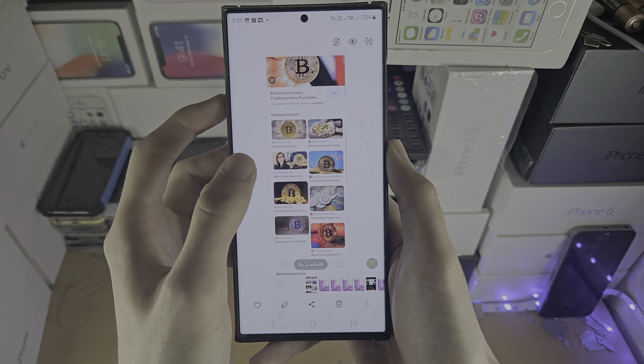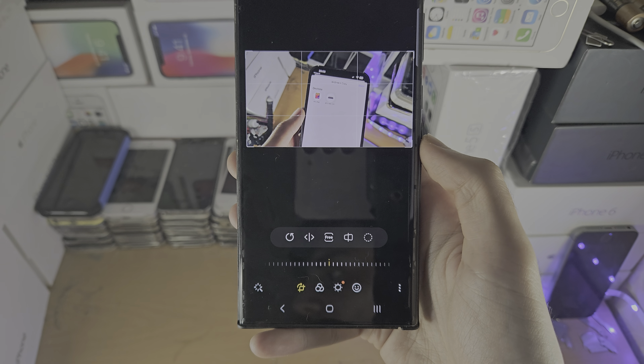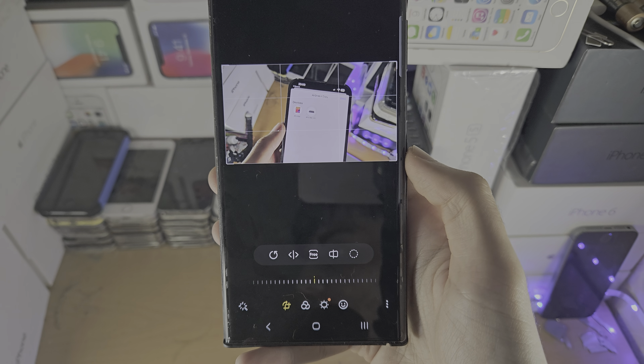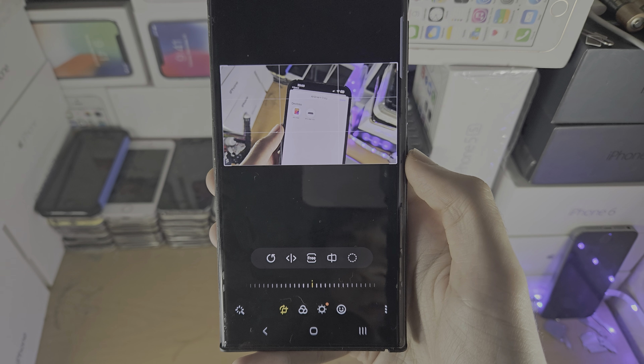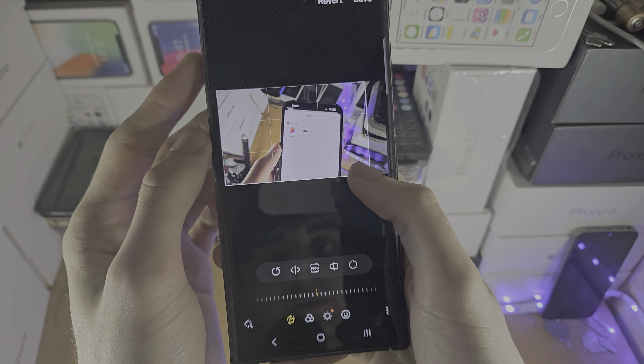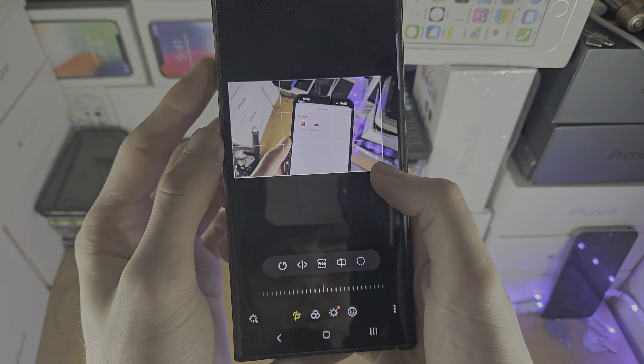Now we have a bunch of editing options we can play with. We have the crop tools where we can crop the image, flip the image, change the aspect ratio, and you can change the tilt as well and manipulate the image.